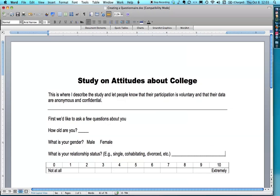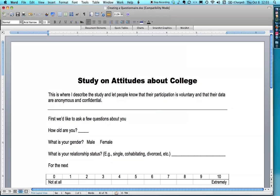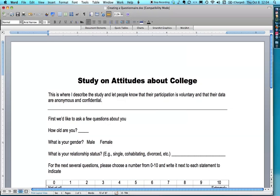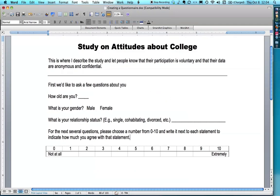I should put some instructions here: 'For the next several questions, please choose a number from zero to ten and write it next to each statement to indicate how much you agree with that statement.' By the way, a lot of people call this a Likert scale — it's not. A Likert scale refers to how you choose the questions; this is just the response format, and it's called a response scale.